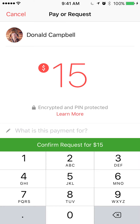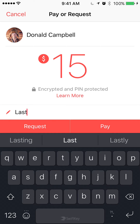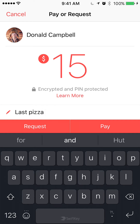Before you confirm the request, you can go ahead and type in the reason for this payment. That's optional — you can leave it blank, or you can remind them why you're asking for money, like "Last night. Pizza." That can just be a little quick friendly reminder.